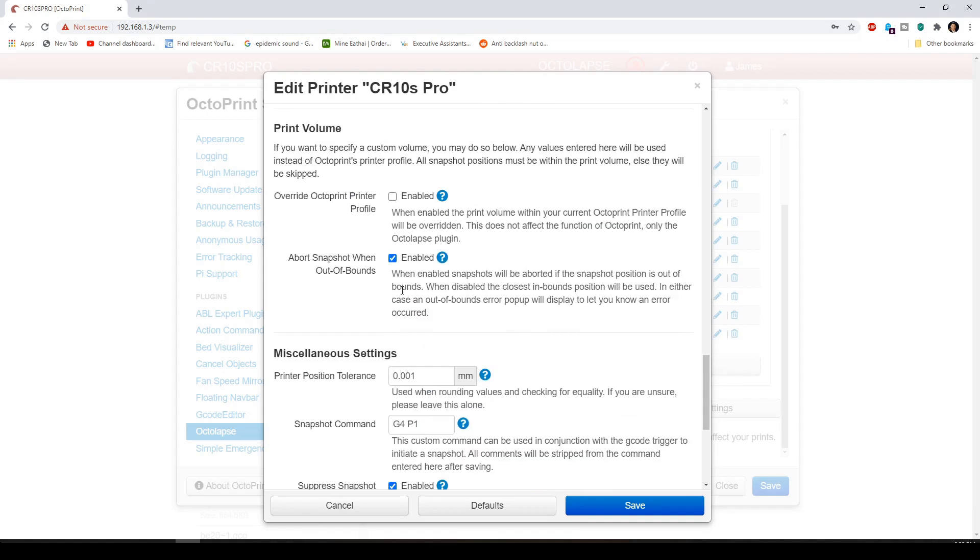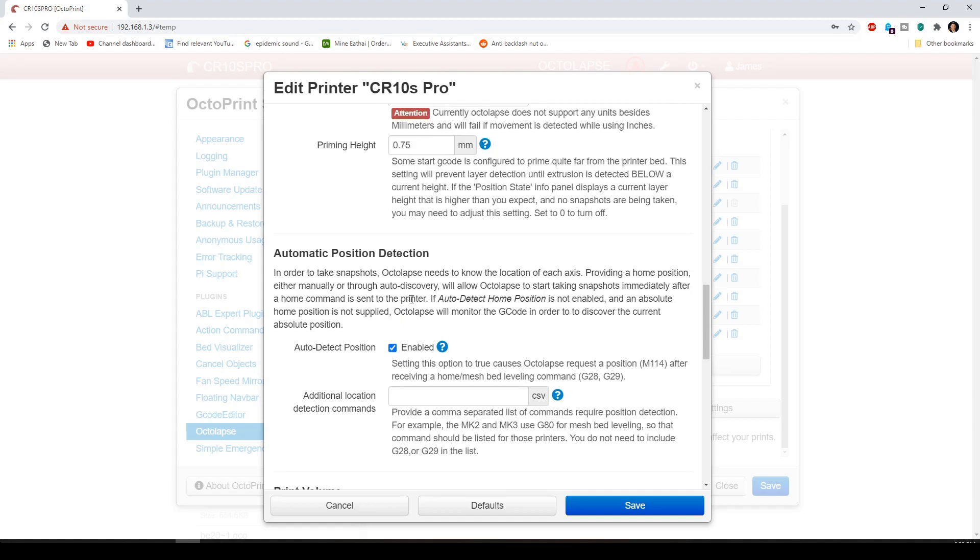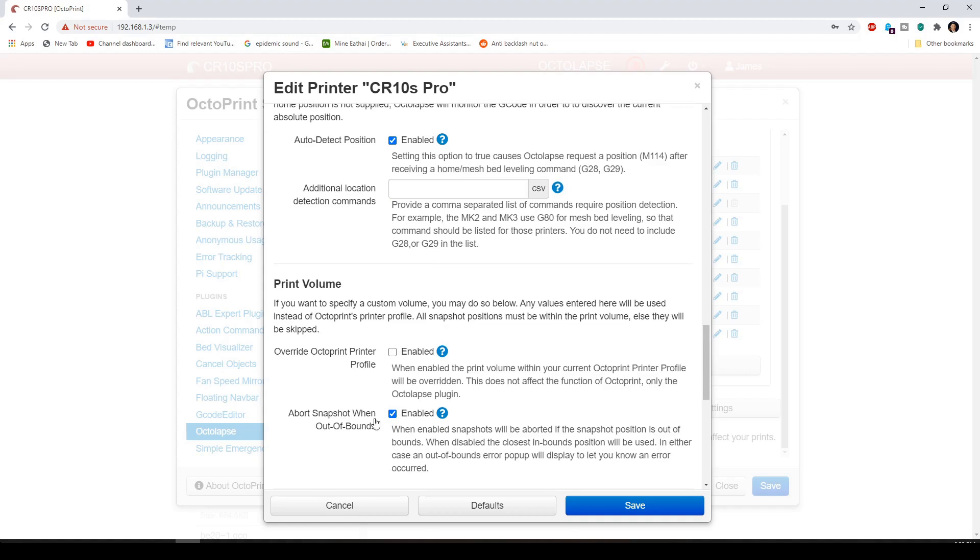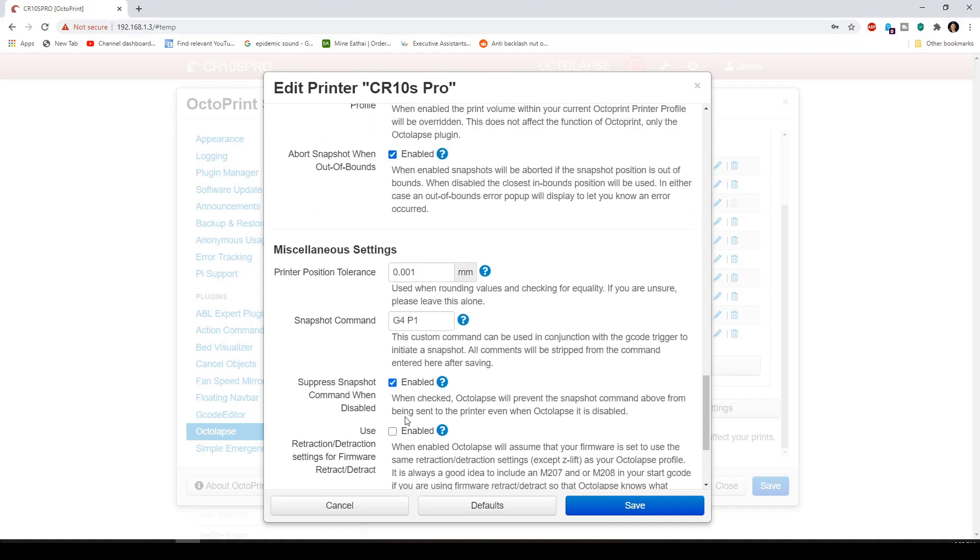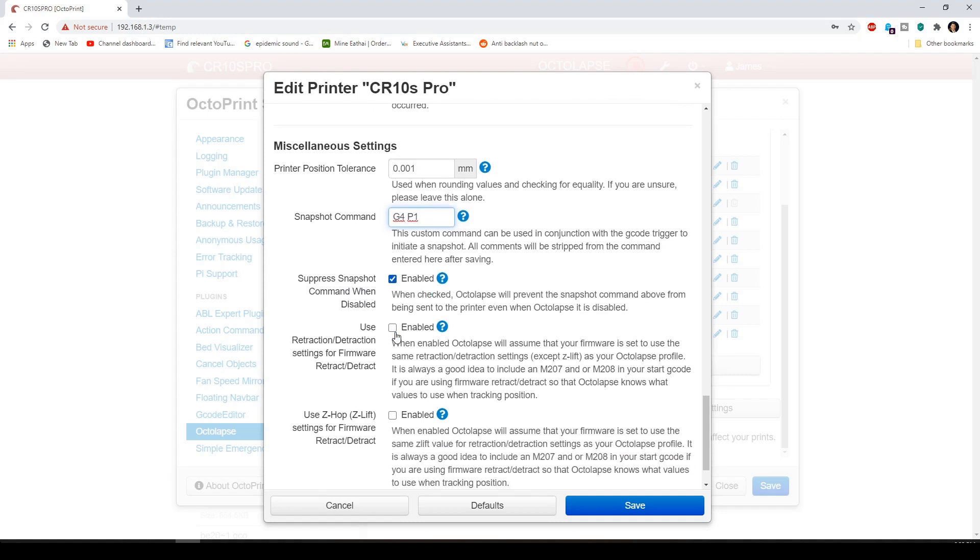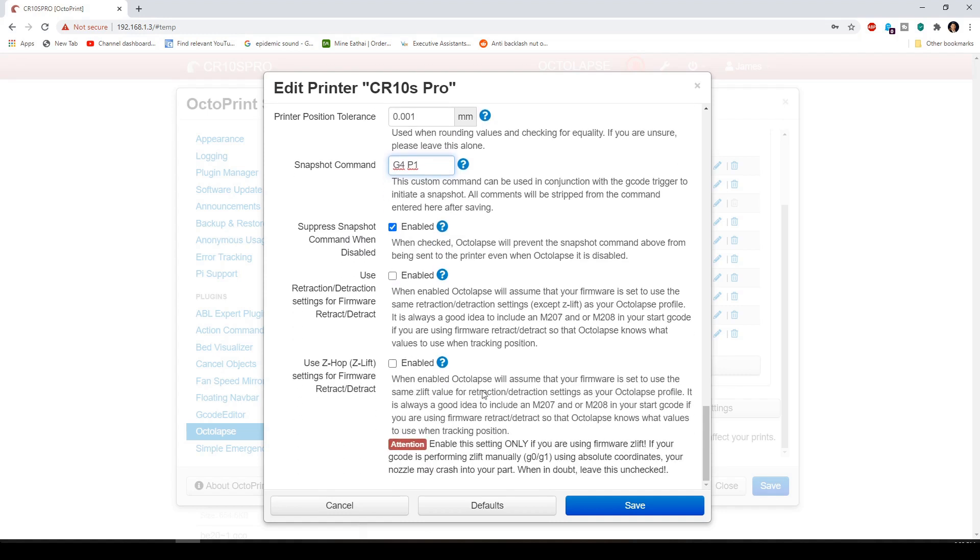And then enable the auto detect position. And abort snap when out of bounds. Enable that. And then we have a printer tolerance position of 0.001. And I have a snapshot command of G4P1. And enable the suppress snapshot command when disabled. And then all you do is save it.